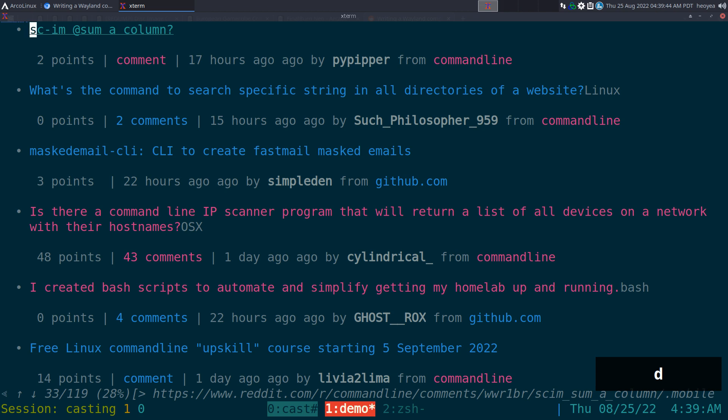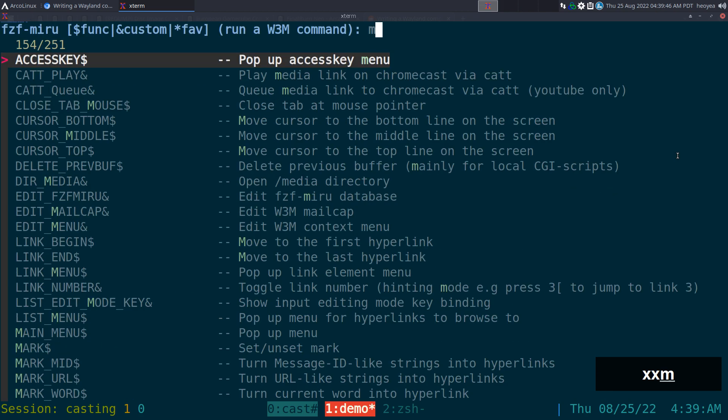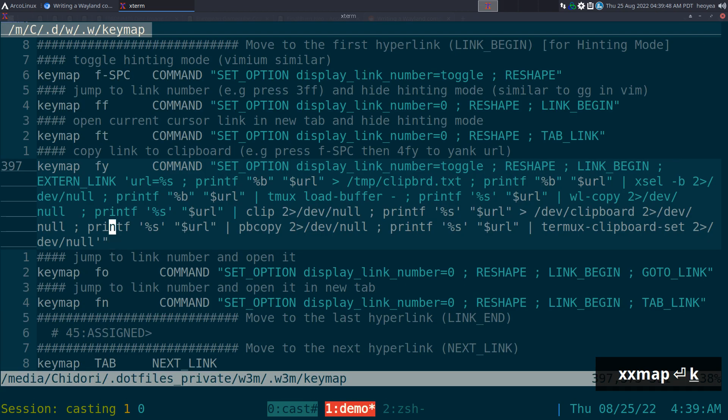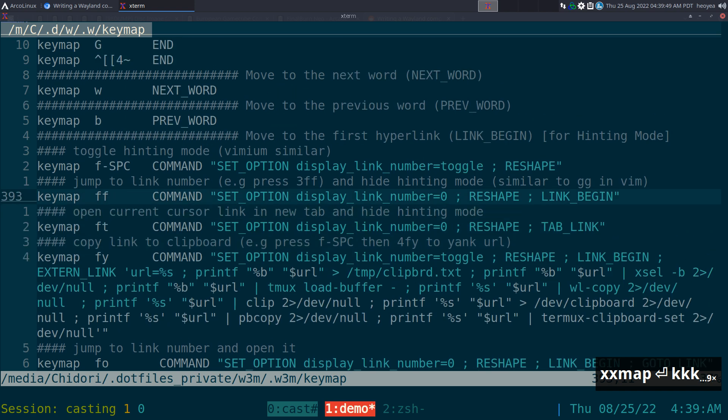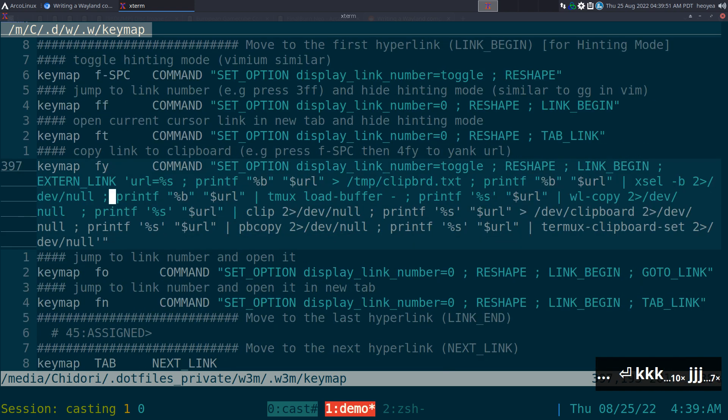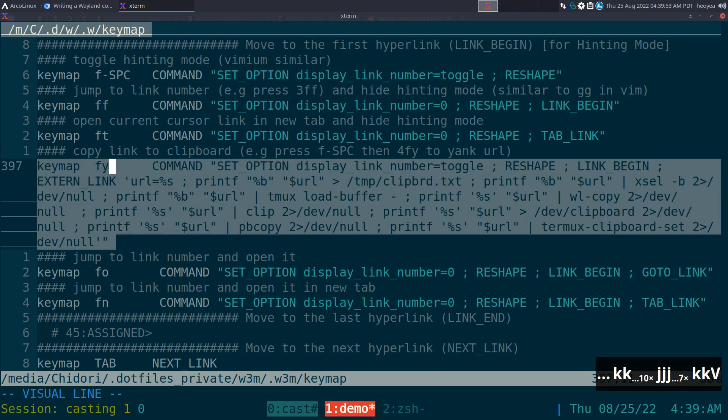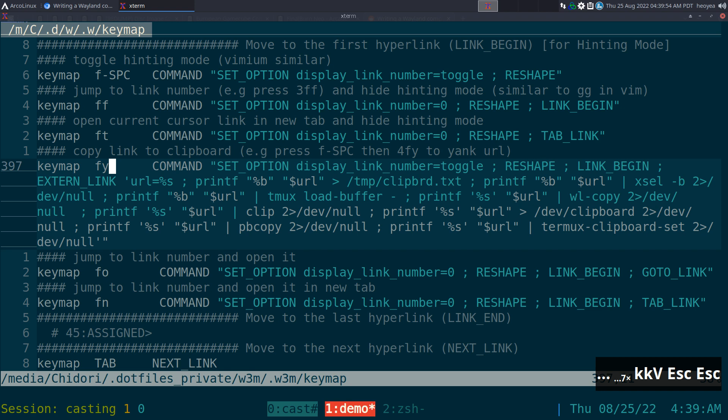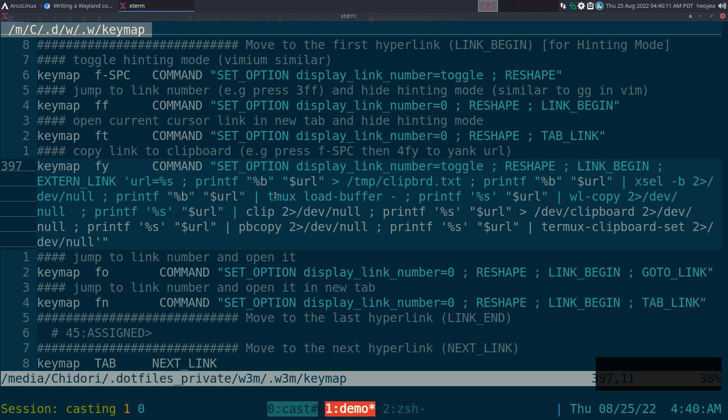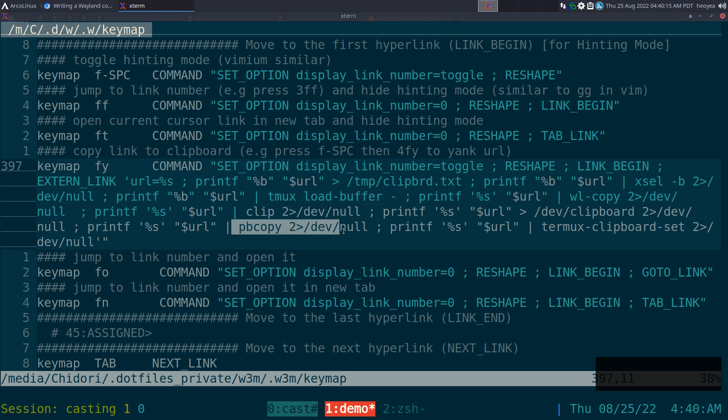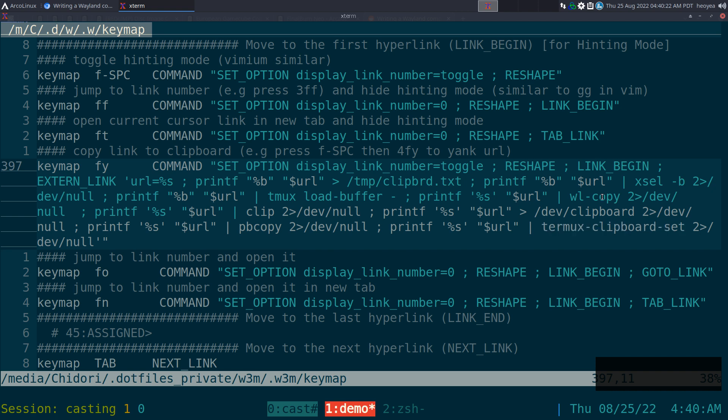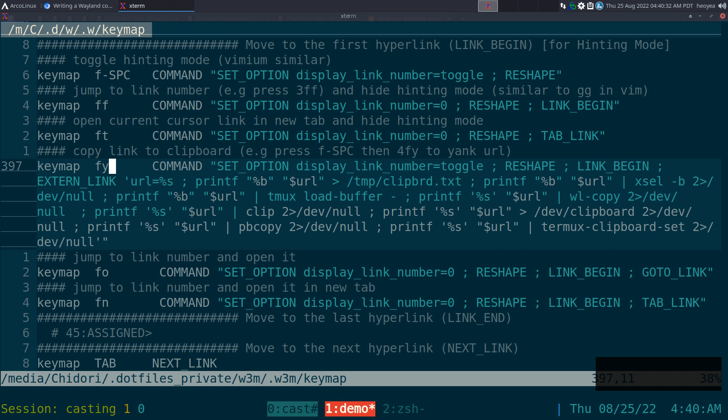As far as yanking the URLs, this one will use all the clipboards. So it'll use xsel if you're on Linux or BSD - I think they use the same program. If you're on Wayland it will use wl-copy. They also have clip if you're on tmux, it'll copy to your tmux clipboard. If you're on Mac it'll copy using pbcopy. If you're on Android, it'll use termux clipboard-set to copy the URL. So I put it all in there with one hotkey.